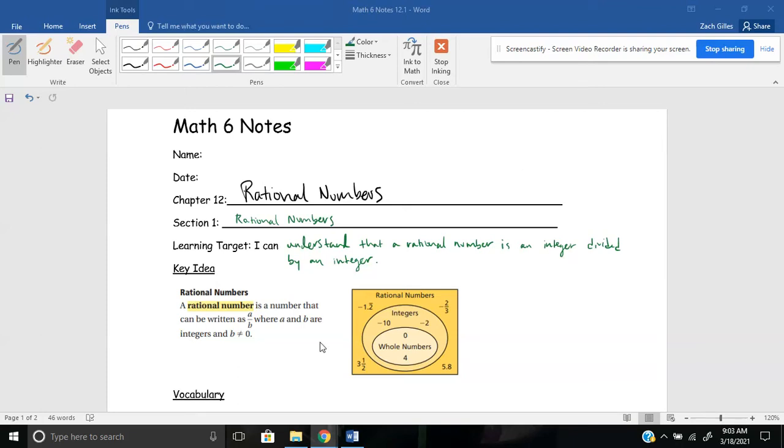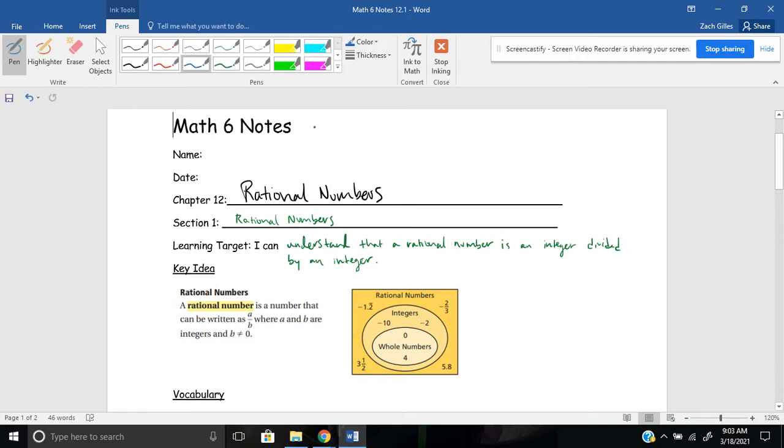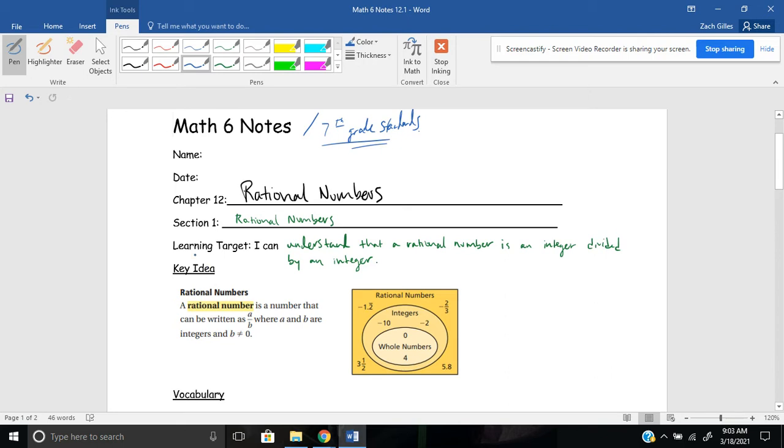Hi everyone, thanks for joining me for today's lesson on rational numbers. Today's lesson will, I know it says math six notes up here, but I'm going to also put that there's a lot of seventh grade standards that we'll be talking about today. For our learning target today, it's I can understand that a rational number is an integer divided by an integer.